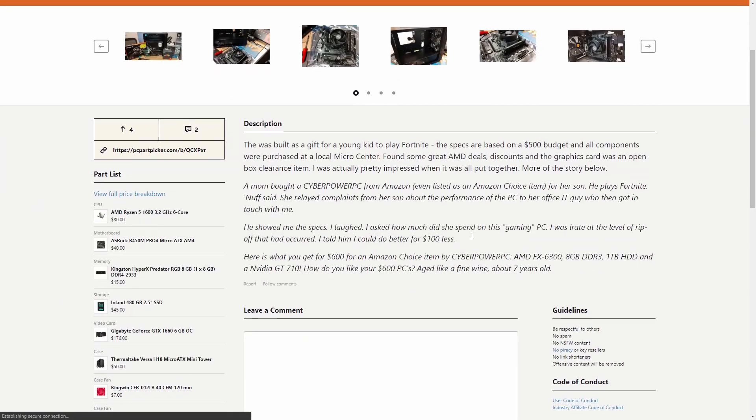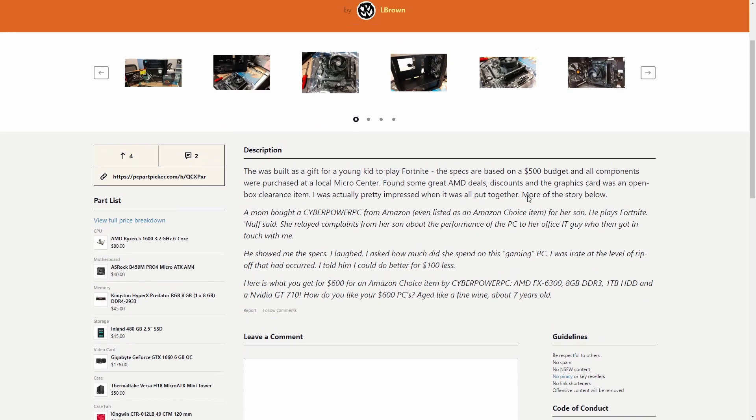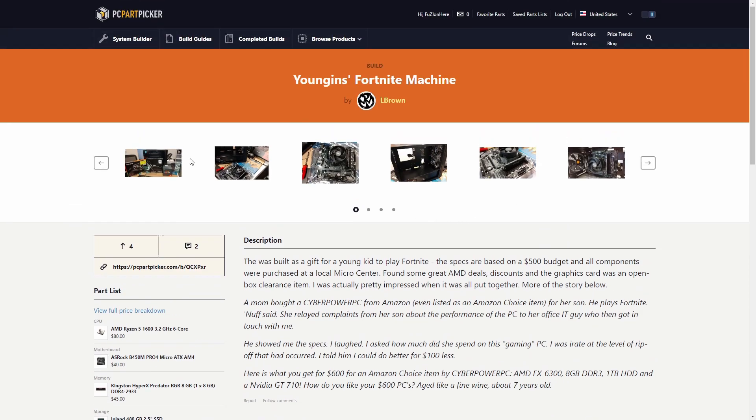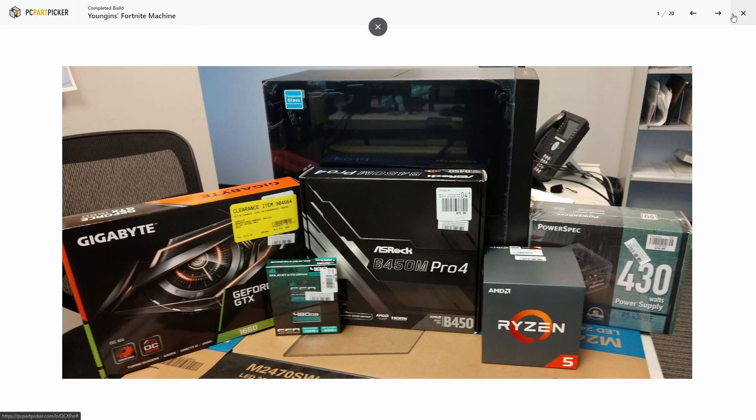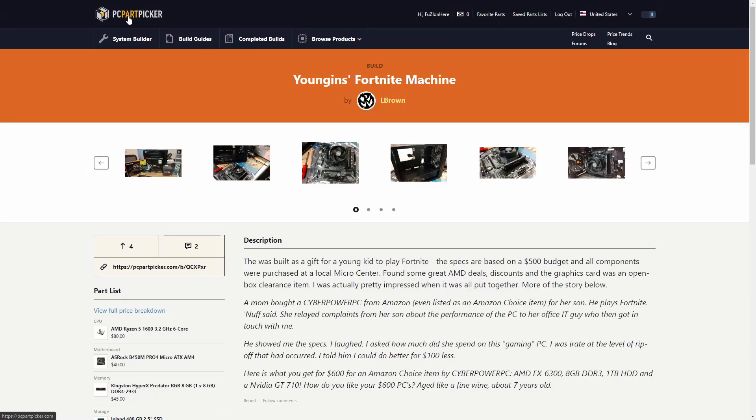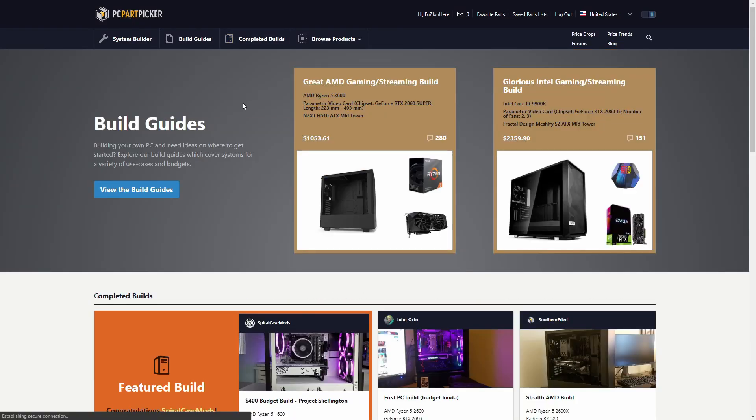Let's also check out this guy's Fortnite machine. You can see that sometimes people can leave a description here. This was built for a gift for a young kid to play Fortnite, the specs are based on a $500 budget. You can see the build consists of these kind of specs, the same stuff that we're working with in my little list I made.